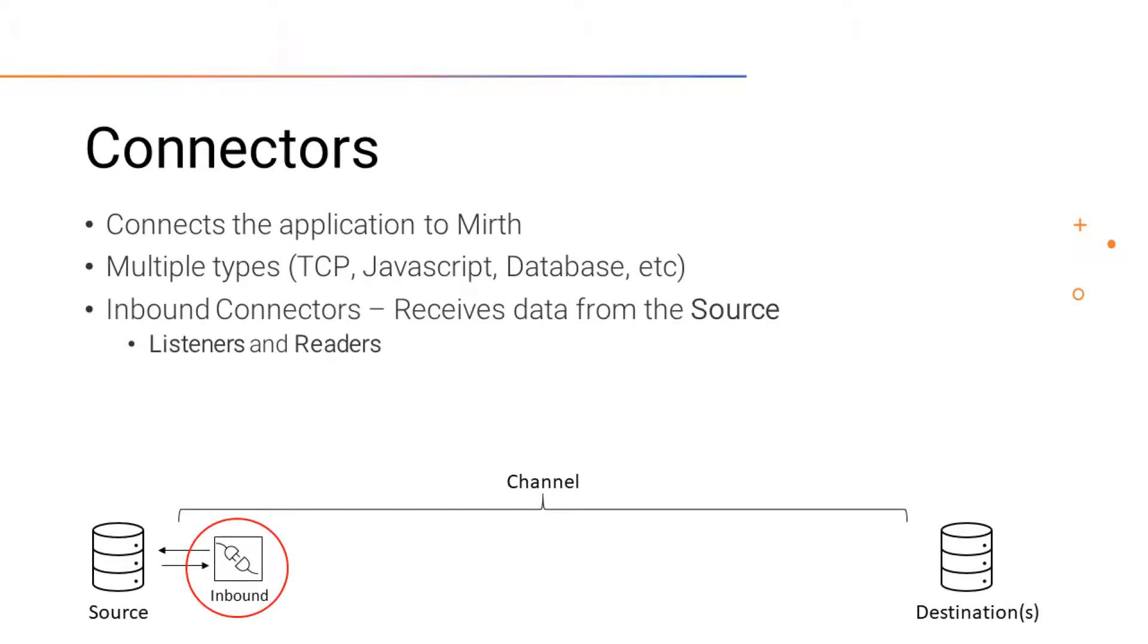The connector in the source is called an inbound connector. These are the listeners and readers. These are also what connects MIRTH to the sending application.